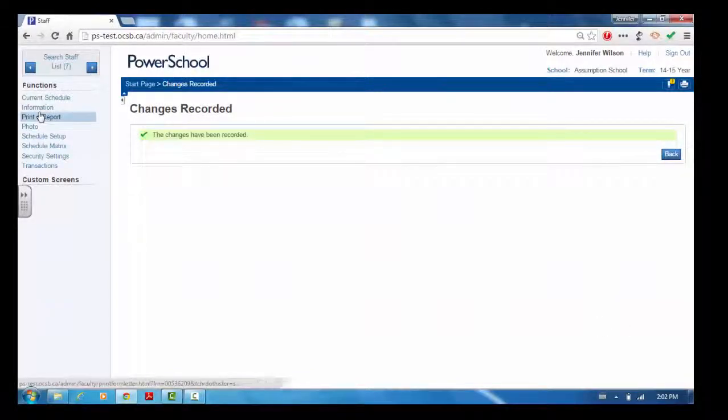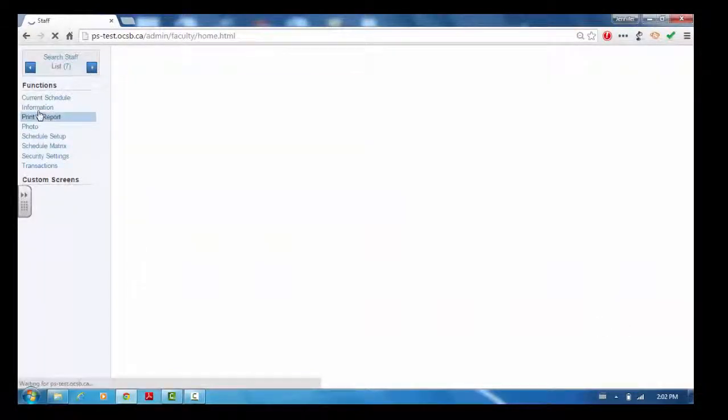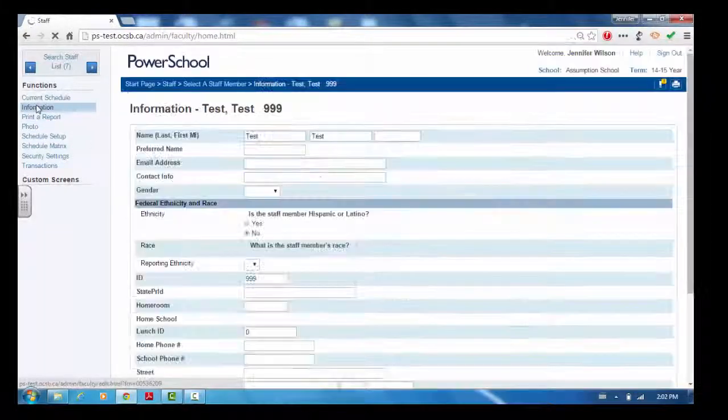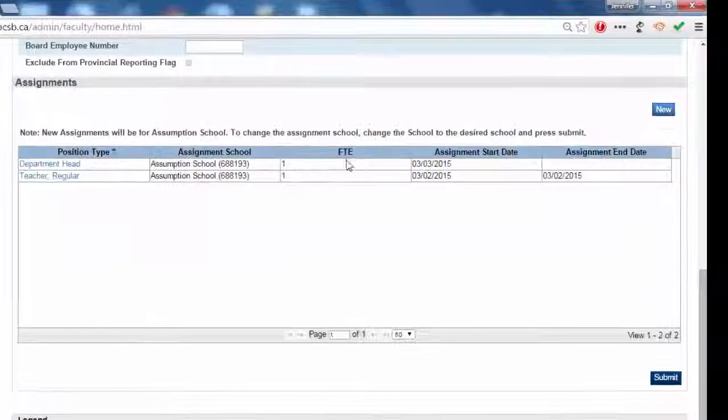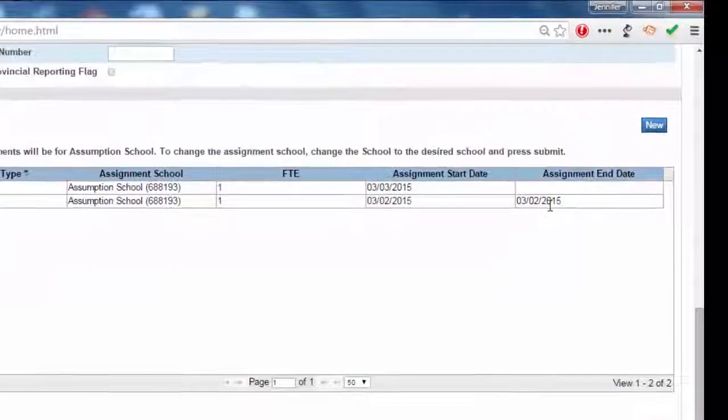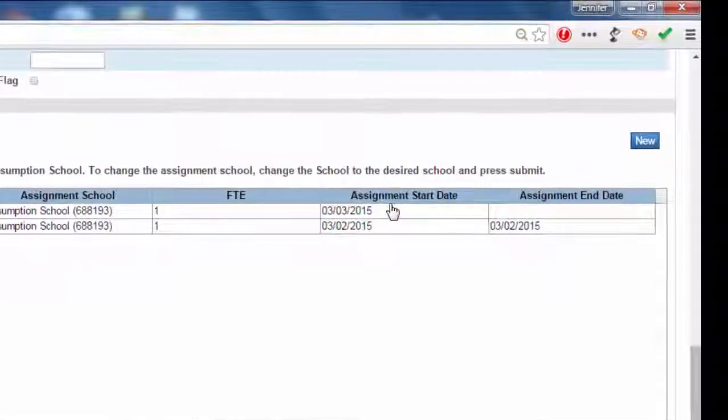Scroll to the bottom of the information screen to see the two assignments. Notice the end date of the former one and the start date of the new one.